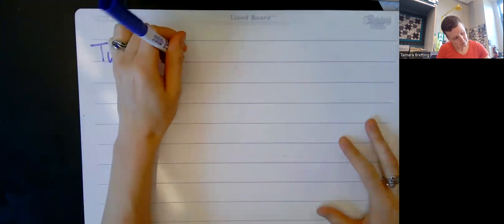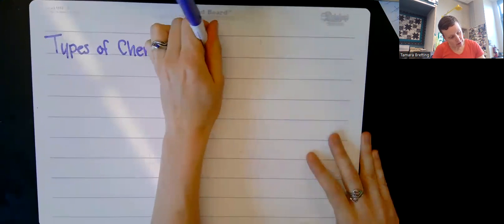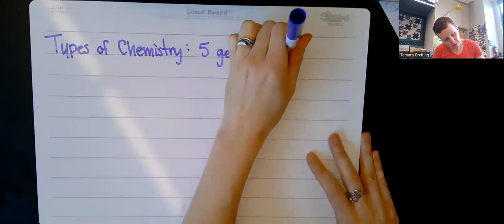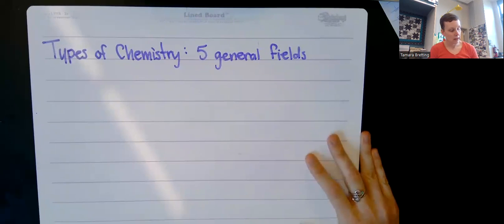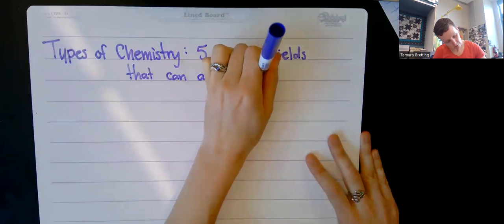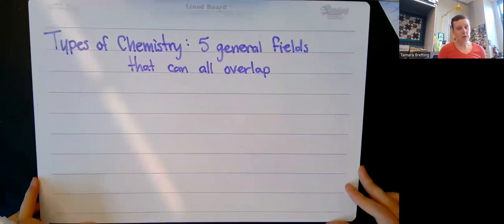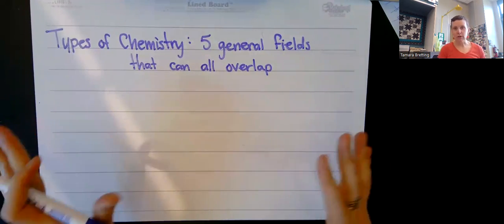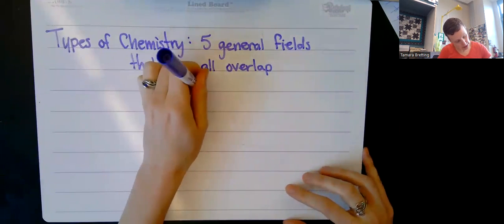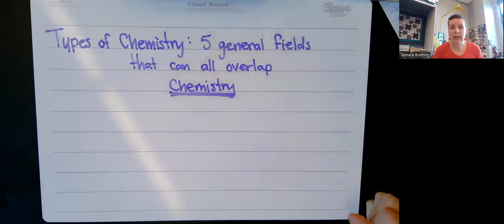So studying types of matter is chemistry, but how you're studying matter — or which specific types of matter you're studying — fall into different fields of chemistry. Now we're going to go through types of chemistry. There are five general fields that can all overlap, and I'll talk about what that means after we cover the five types.